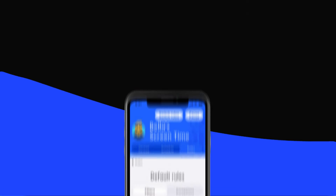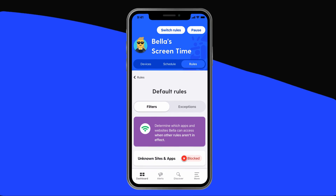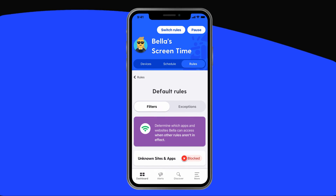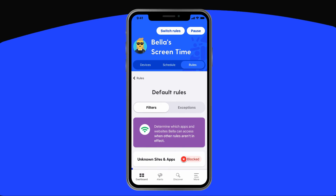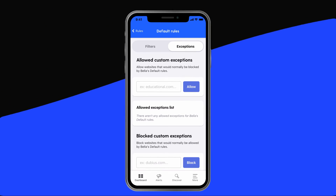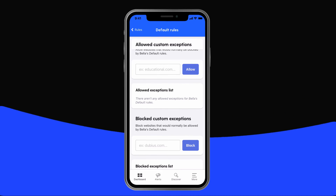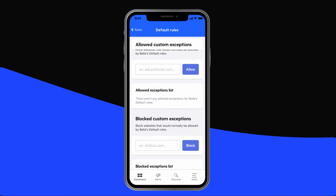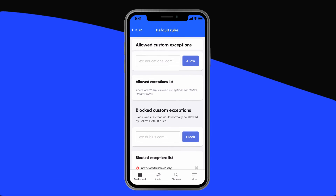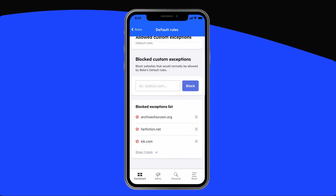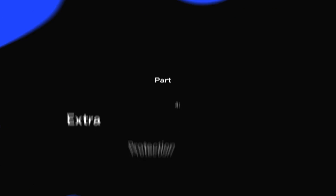In addition to blocking categories of websites, Bark also lets you customize your child's browsing with exceptions. From the Default Rules page we were on earlier, toggle over to Exceptions. Here, you can allow websites that would normally be blocked. For example, you can block all gaming sites except for Wordle. And the opposite is also true — even if you allow gaming sites, you can block Wordle.